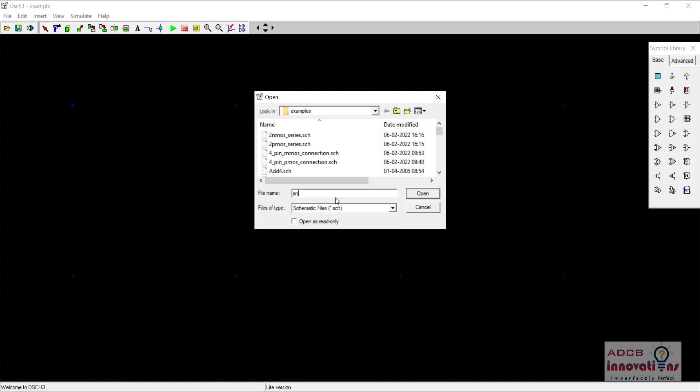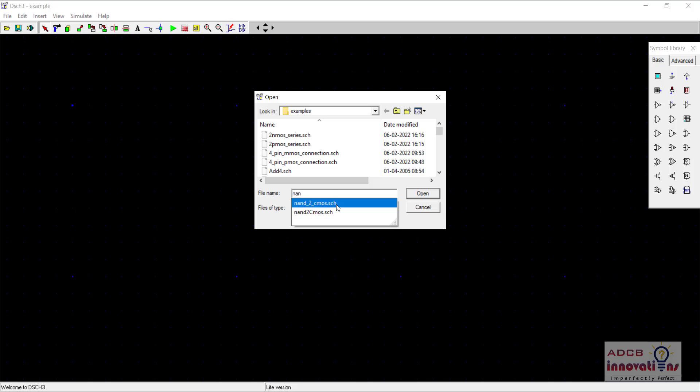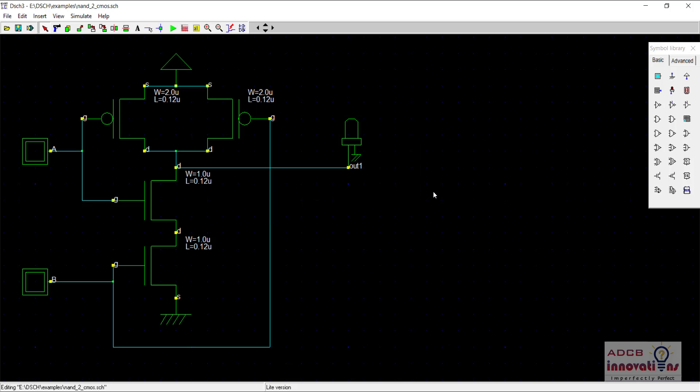For that what we are going to do is use our NAND and NOR gates and add an inverter which we have created before.